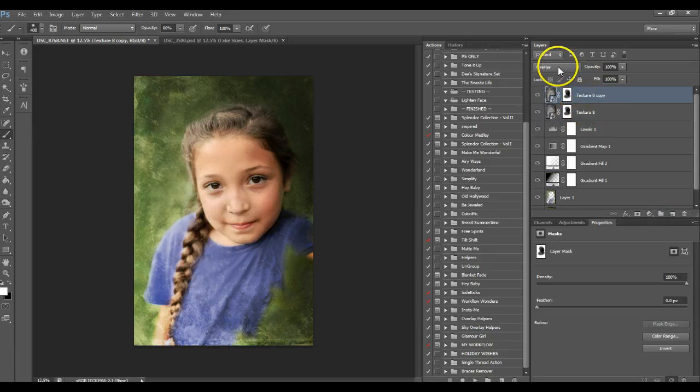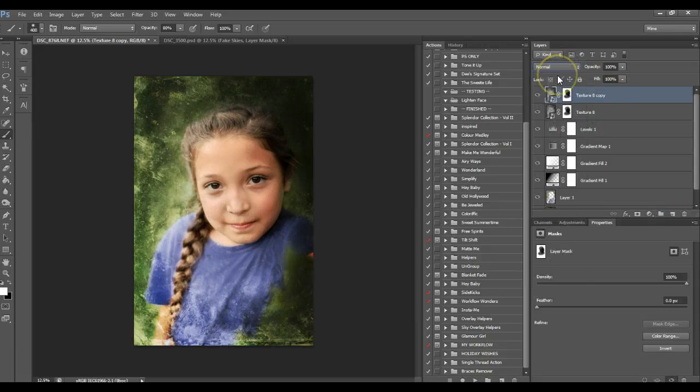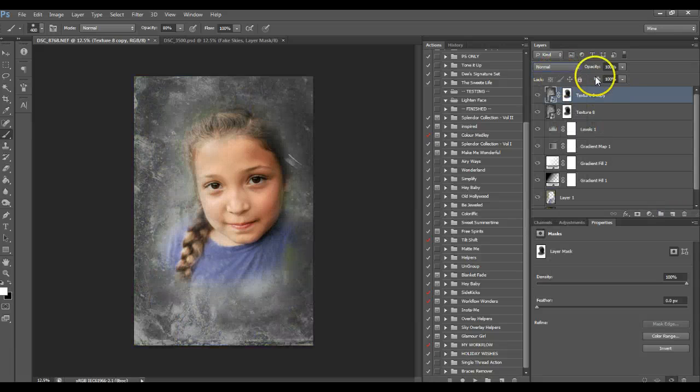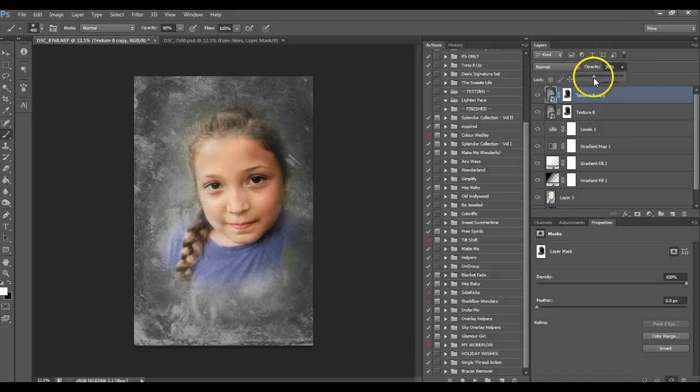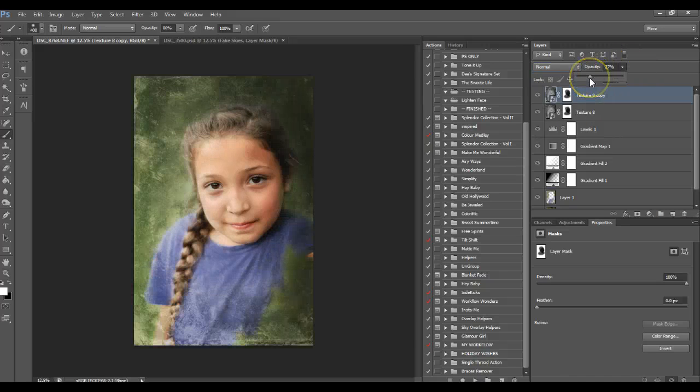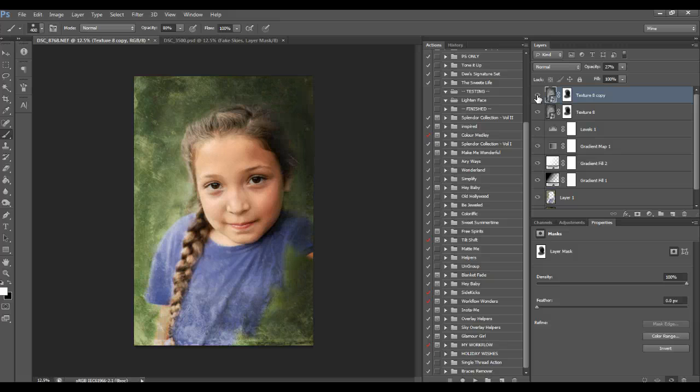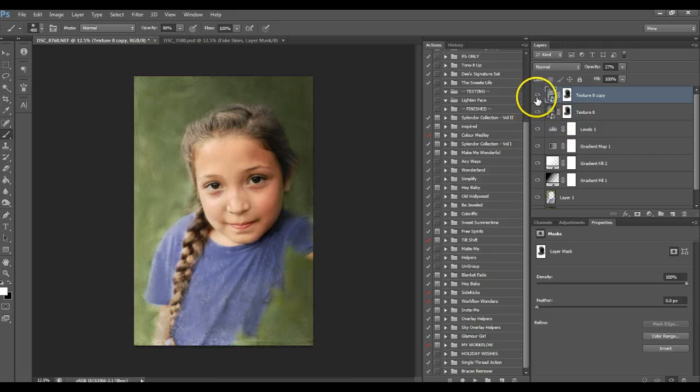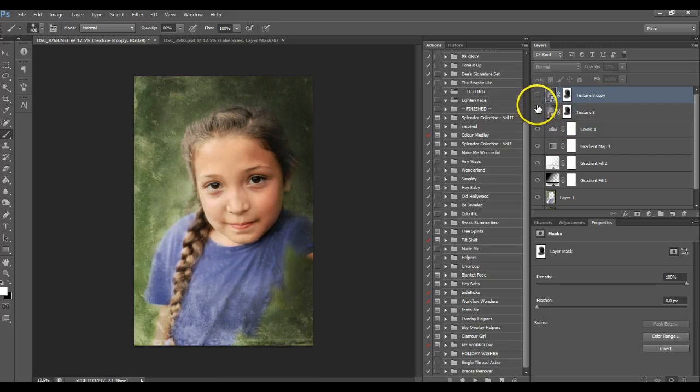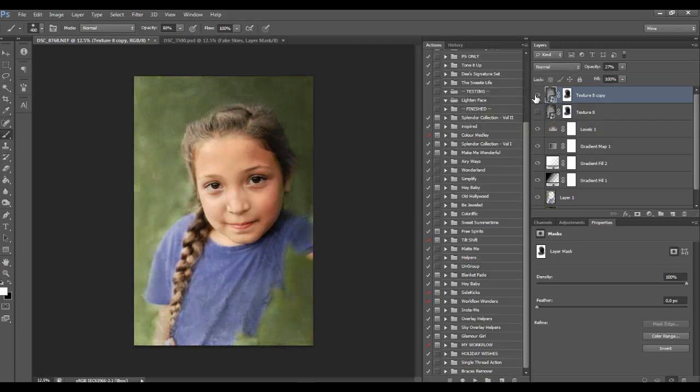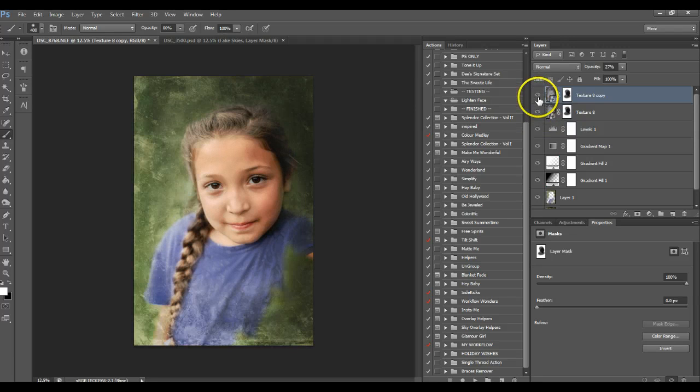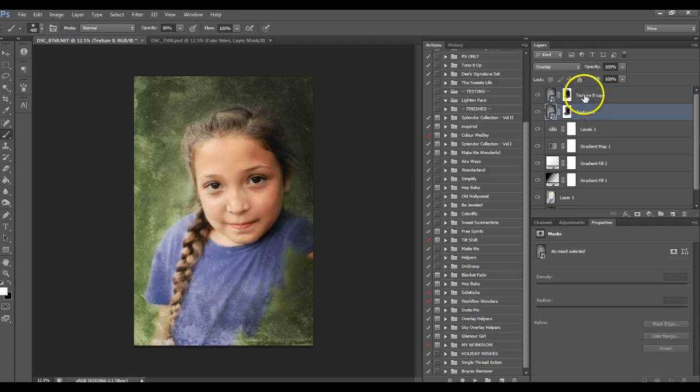I'm actually going to duplicate that layer, set it to normal, and pull that down just a bit as well. So I've got two different type textures on here and they're both creating a different look as well.